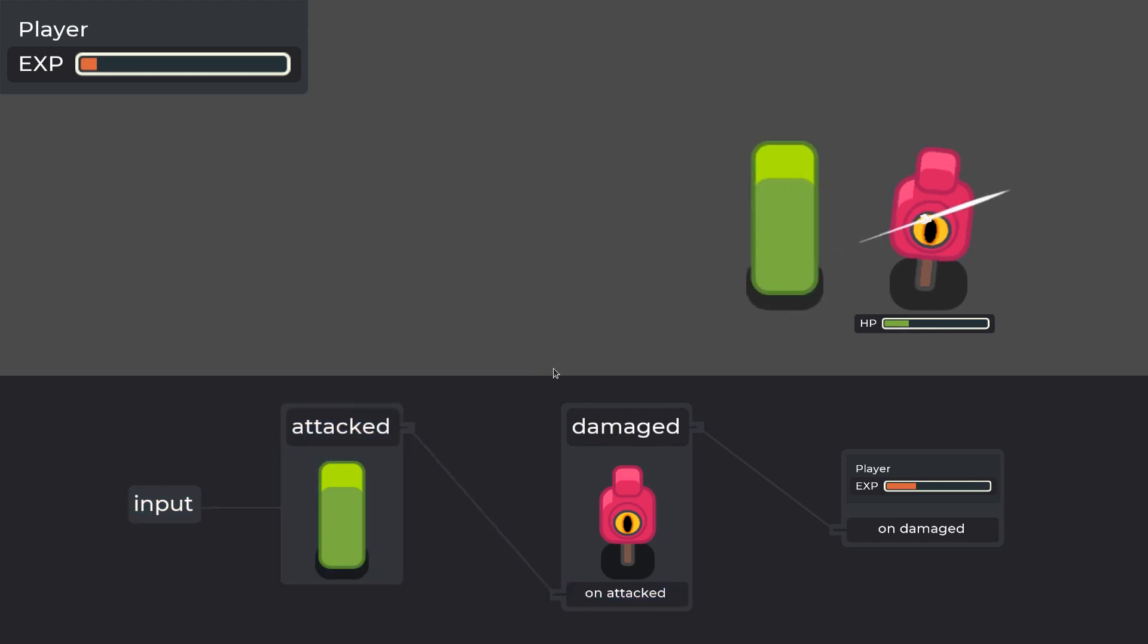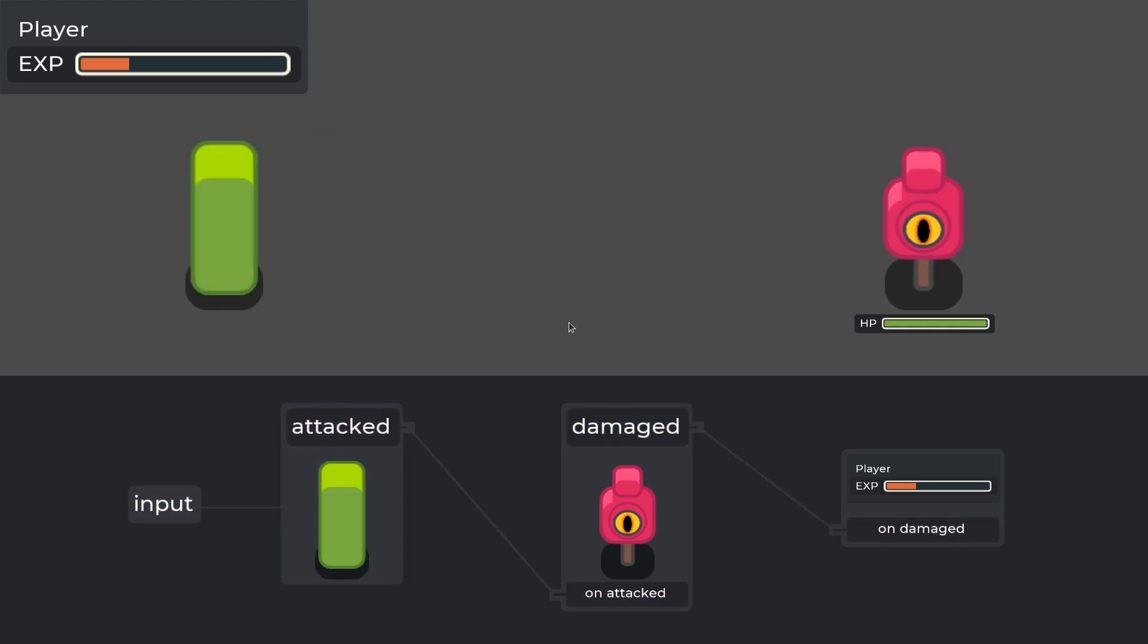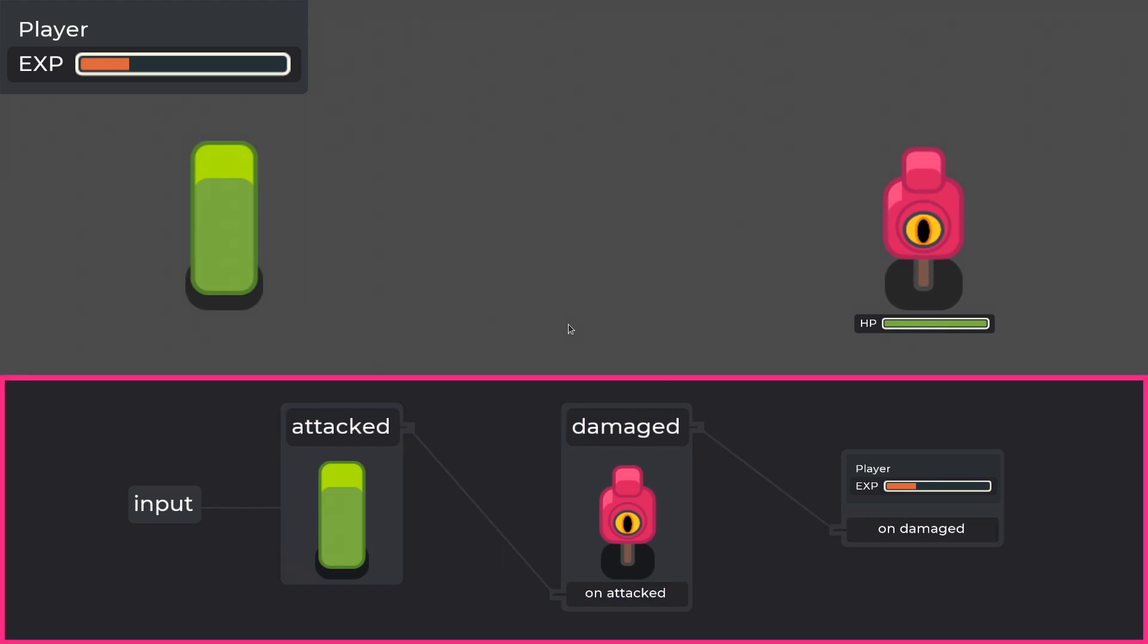The event is captured by the dummy node which reacts with its own animation that triggers the damaged signal. The signal is in turn connected to the player user interface system which reacts by increasing the experience level. We can see all of this happening in the bottom panel graphically.